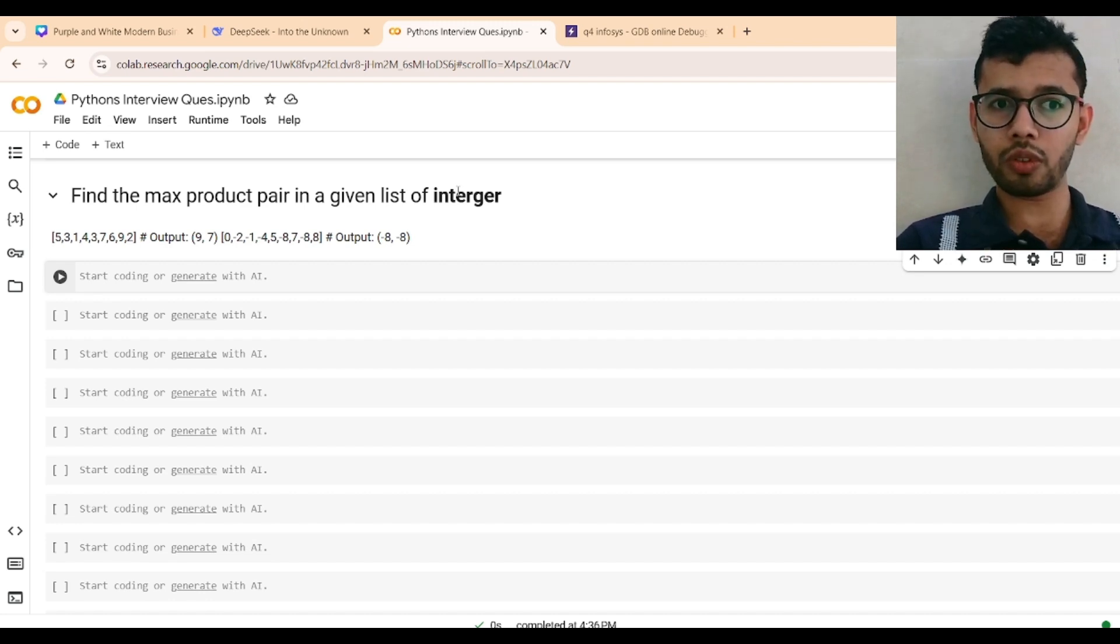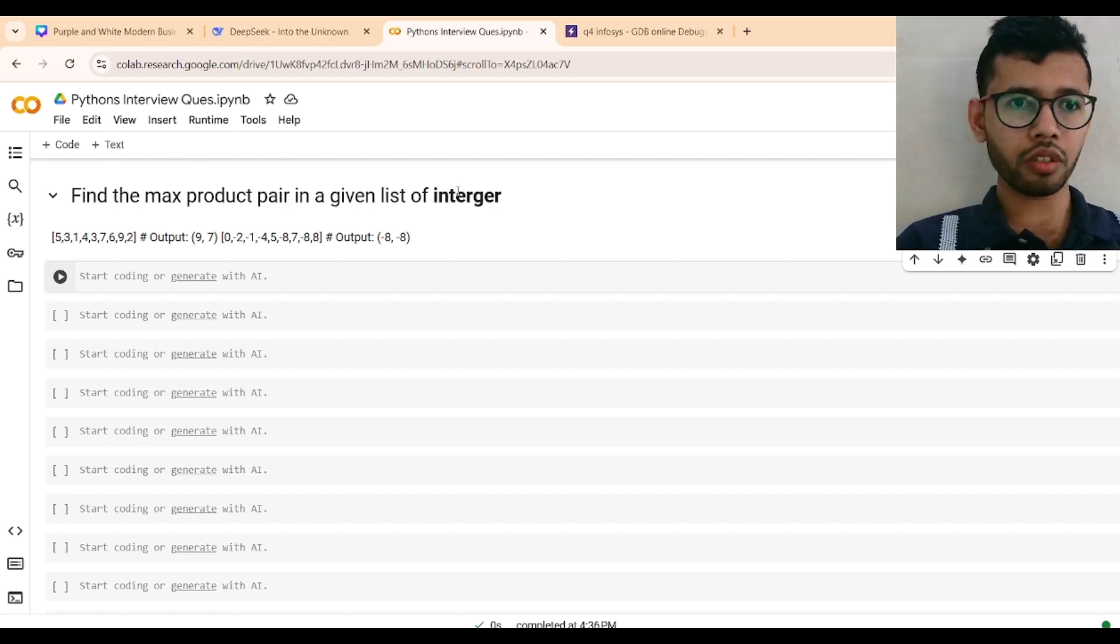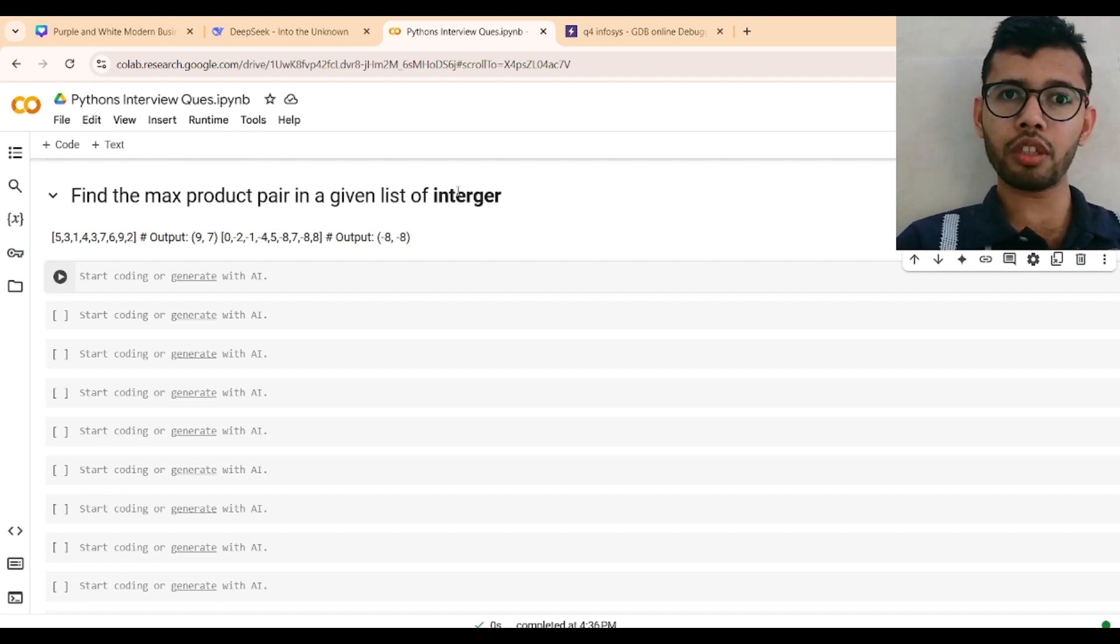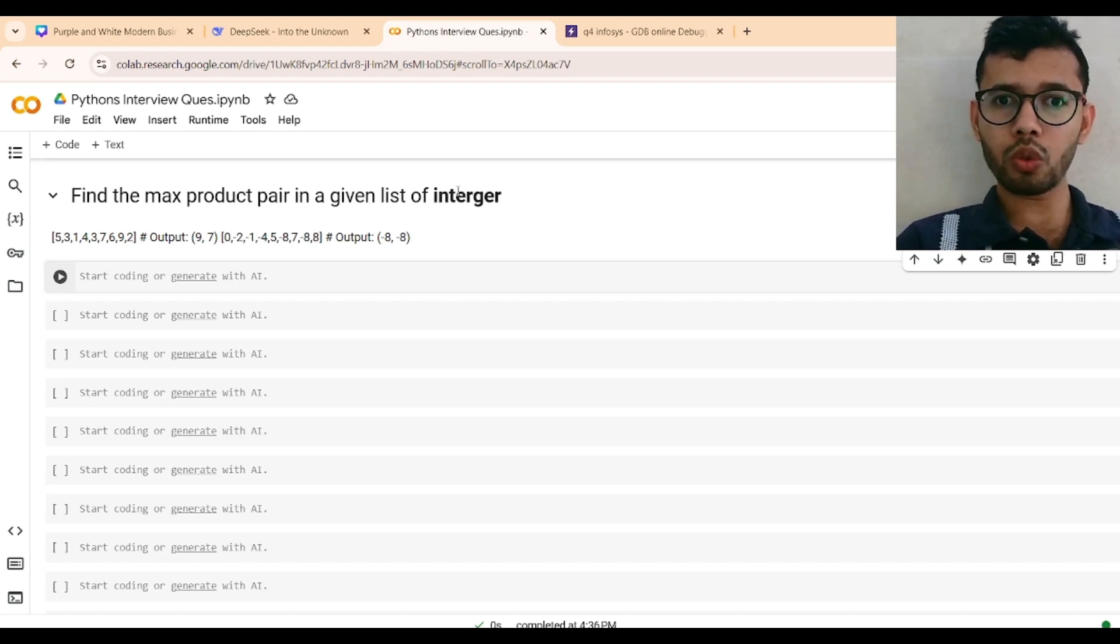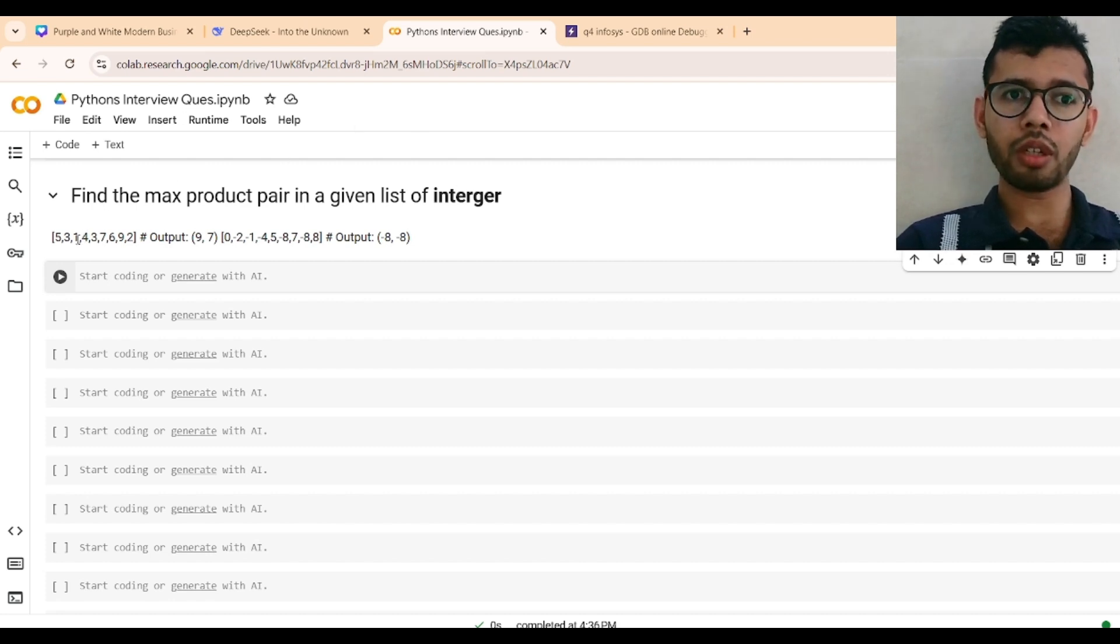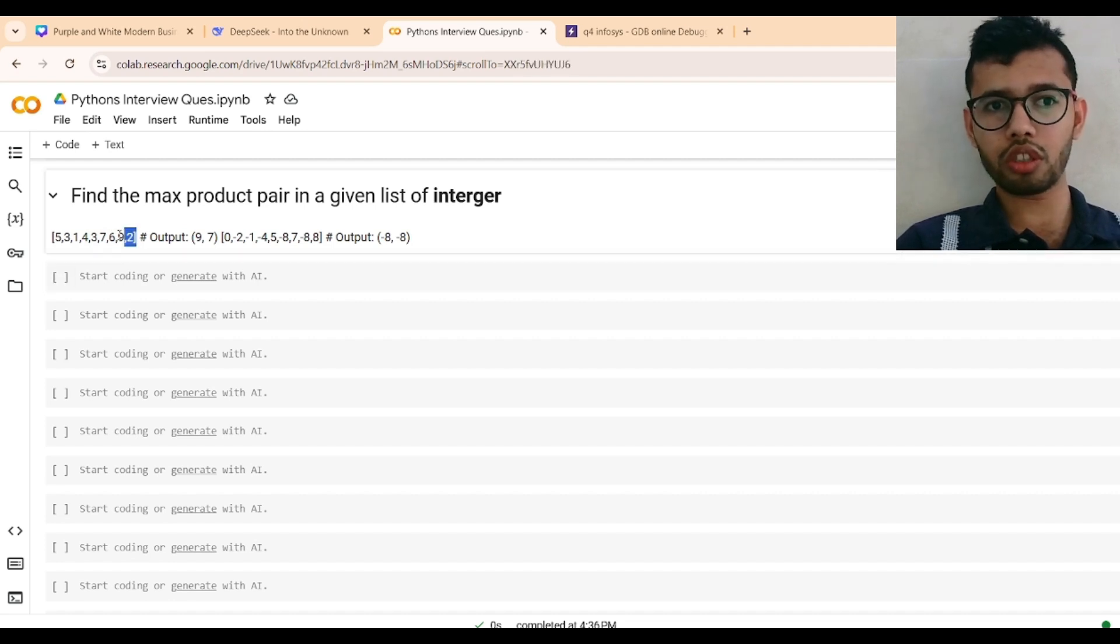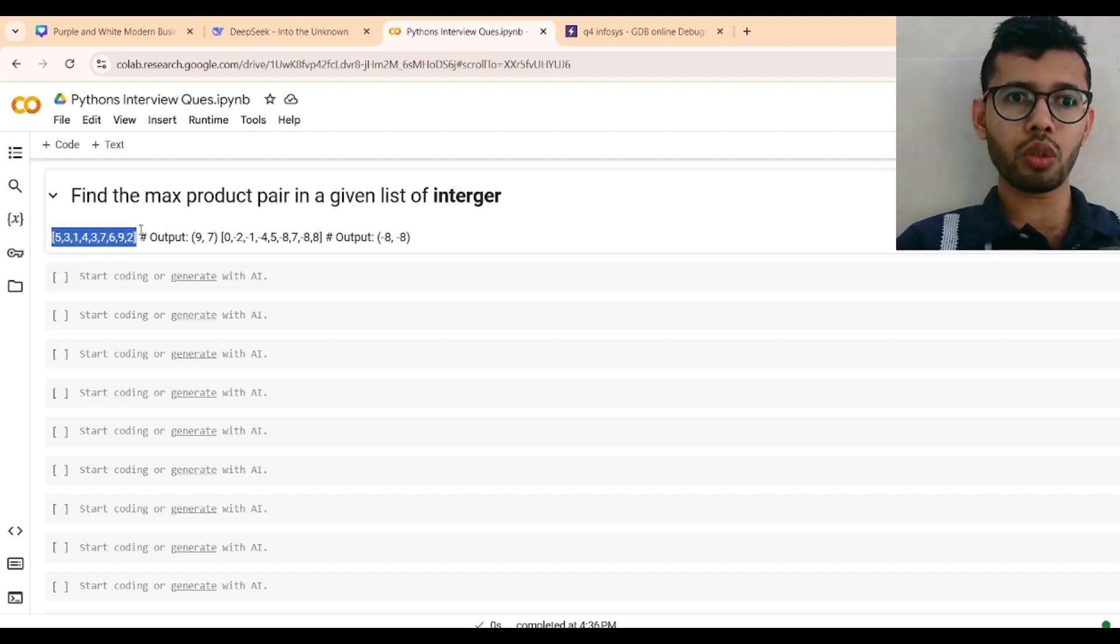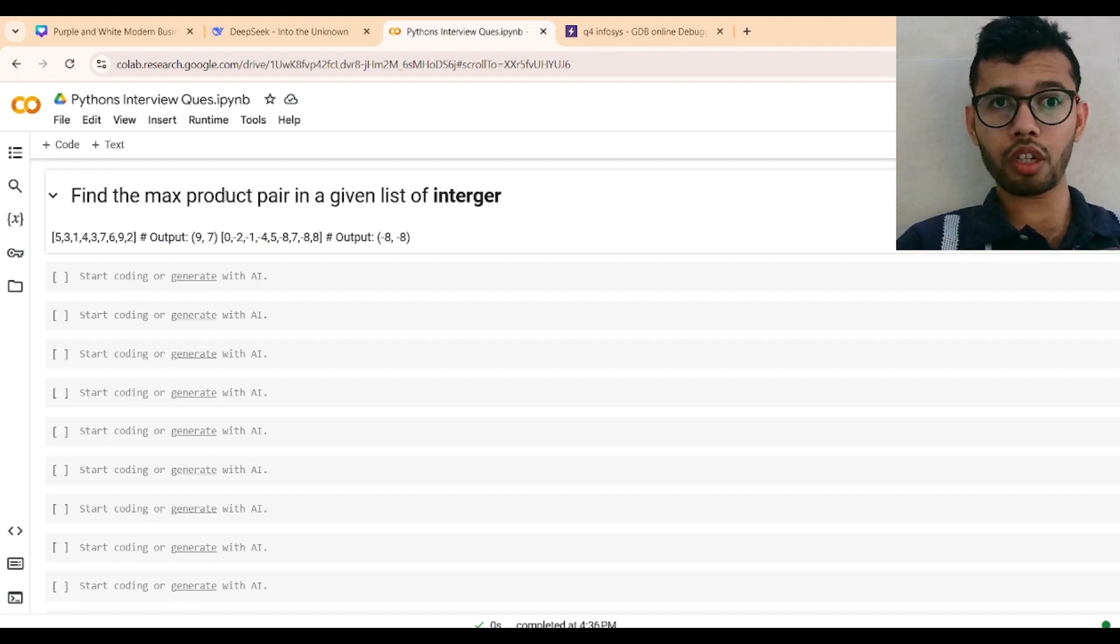Okay, the question is simple but let me tackle this. Find the maximum product pair in a given list of integers. For the sample, I have given two lists of integers, as you can see: 5, 3, 1, 4, 3, 7, 6, 9, 2. This is the list of integers. So now our task is to find the maximum product pair.